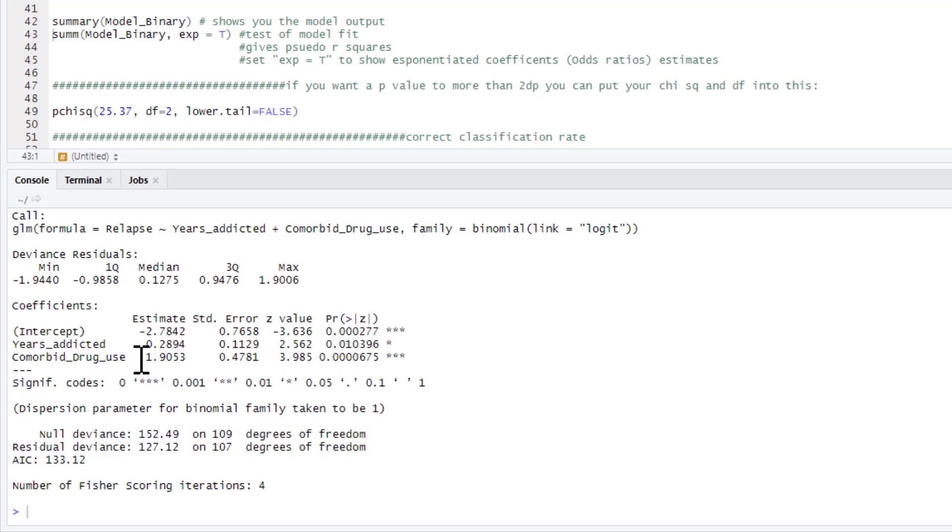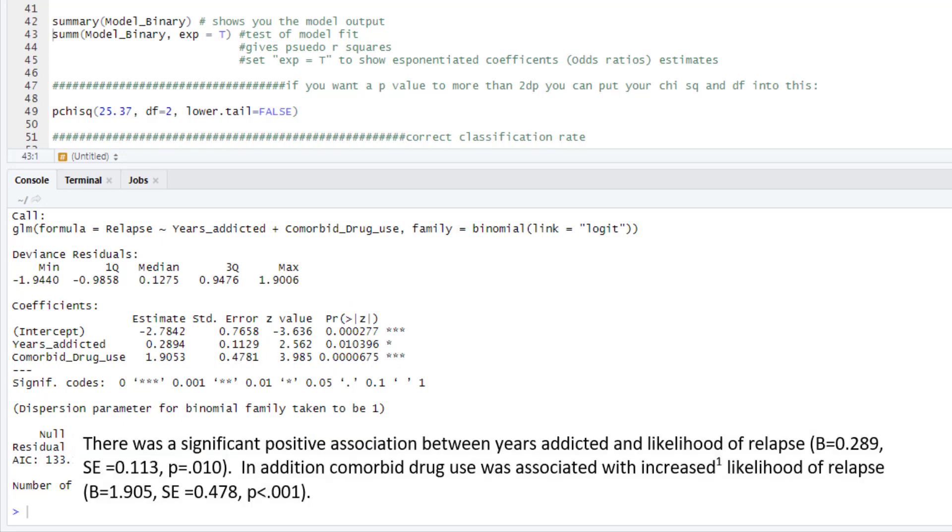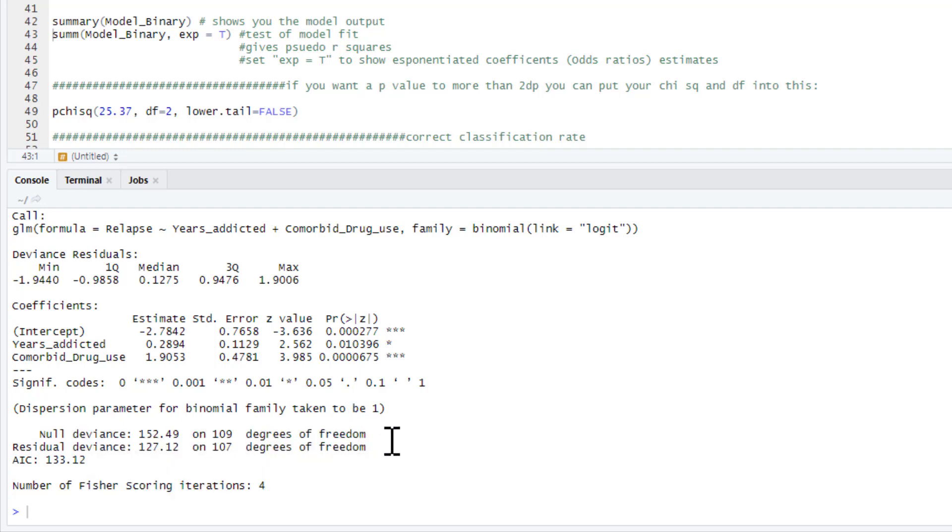So we can write this up. We'd say something along the lines of there was a significant positive association between years of addicted and the likelihood of relapse, with our regression coefficient, its standard error and the p-value. In addition, comorbid drug use was also associated with an increased likelihood of relapse and again regression coefficient, standard error and its p-value.